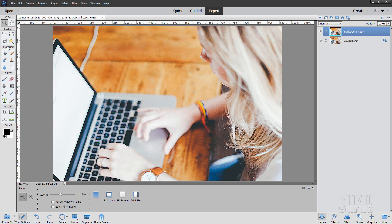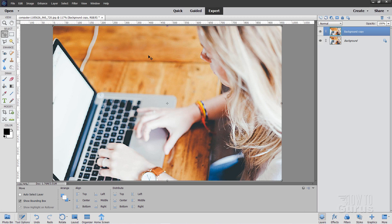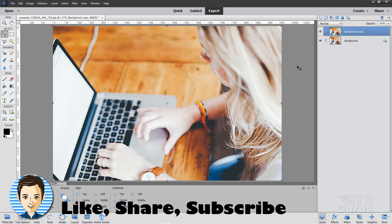Okay. So that's how to remove an object using Photoshop Elements and using the Clone Stamp tool. Now if you want to learn more about how to use Photoshop Elements, take a look at my complete training course. There's a link for that in the description. And I'll see you next time.